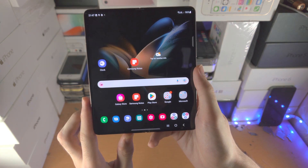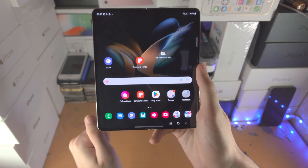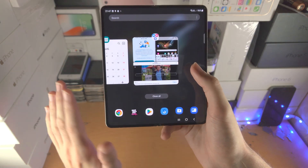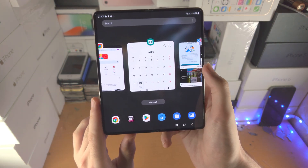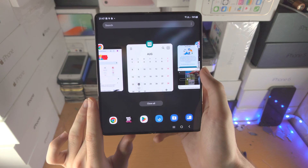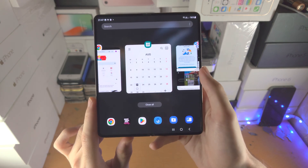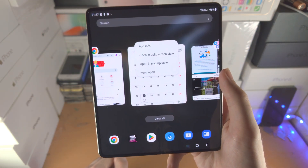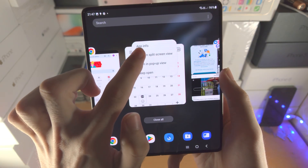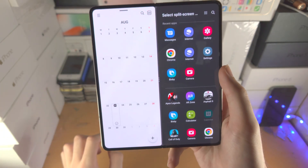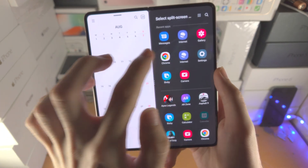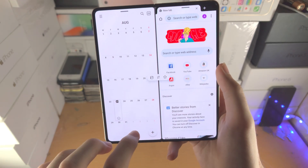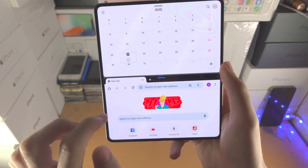There's also one more way to split screen — not as feature-rich but worth knowing. Open multitasking, find an app, tap on its icon, and you'll see the option 'open in split screen view.' Then find your second app and you're in split screen. You can also rotate to landscape just by tilting the device.